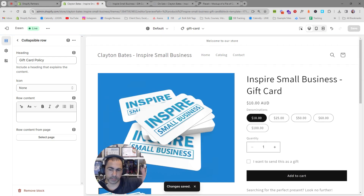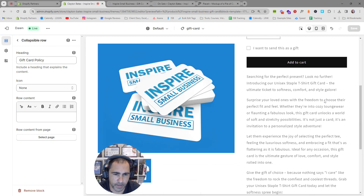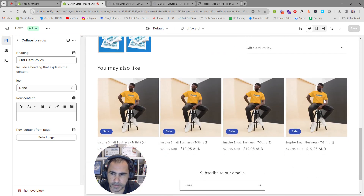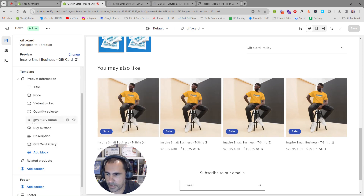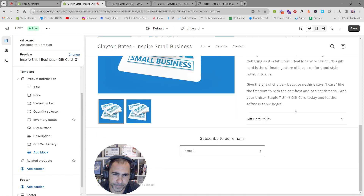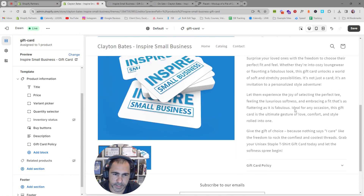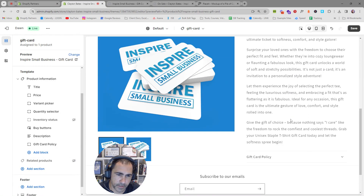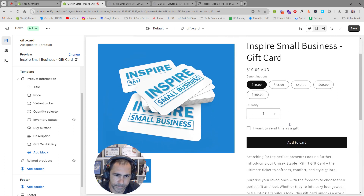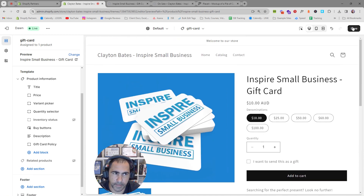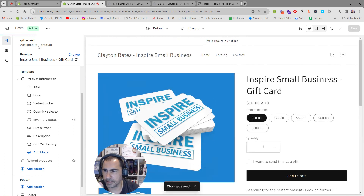This website isn't fully built out yet since we're going step by step through the series. You can also remove the related products section from the gift card page — down here where it says Related Products, you can hide it and now it's gone.